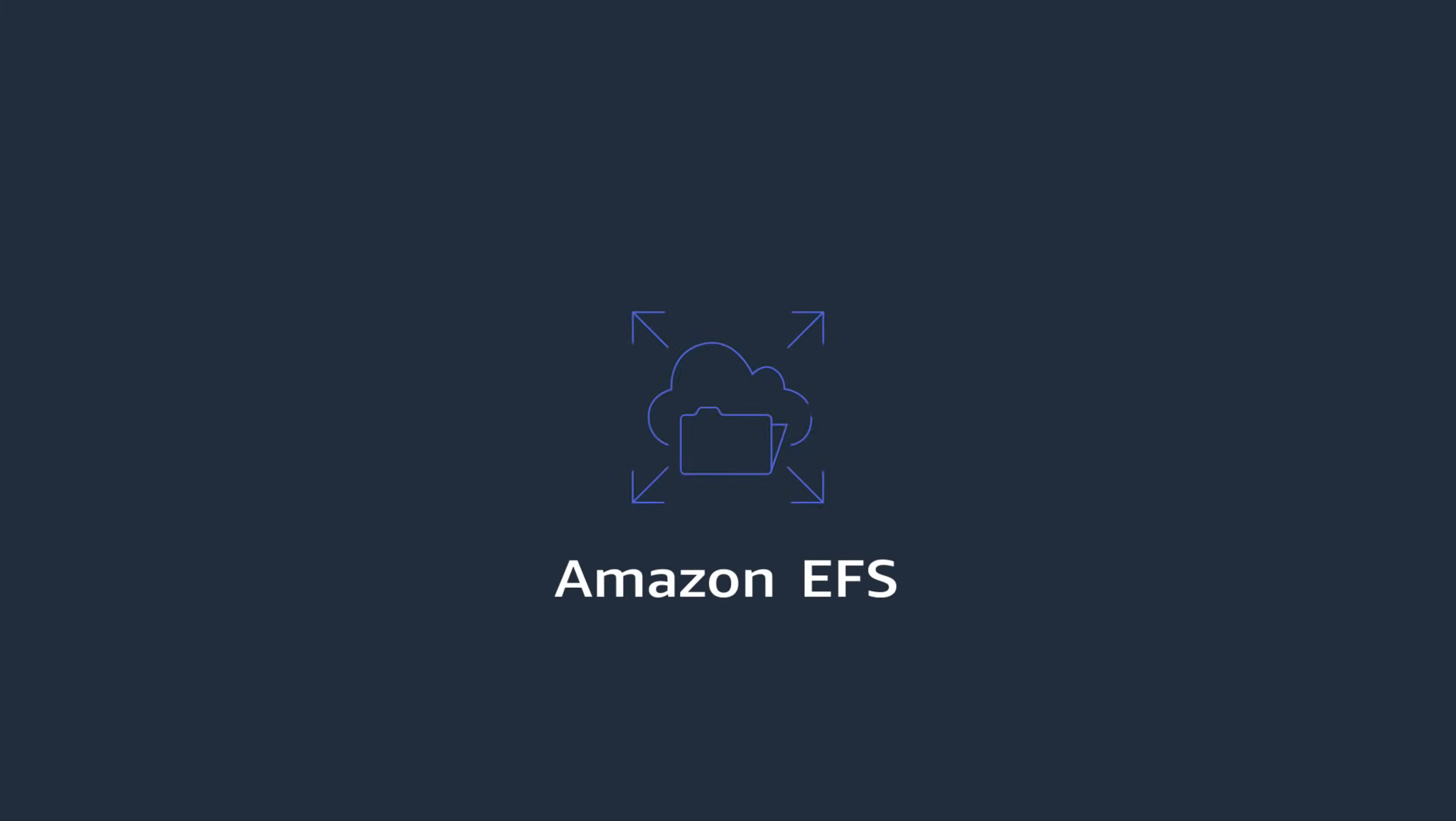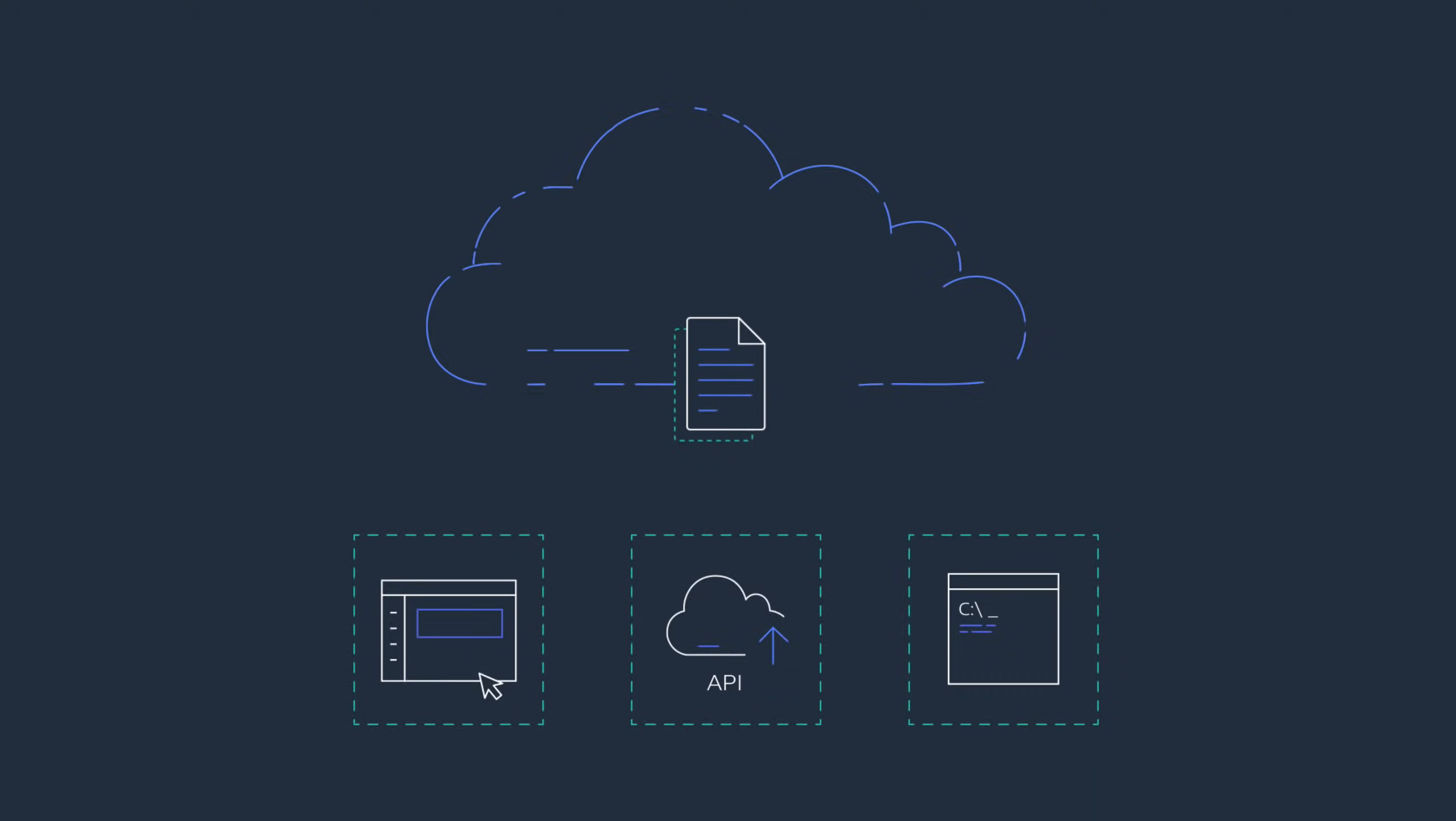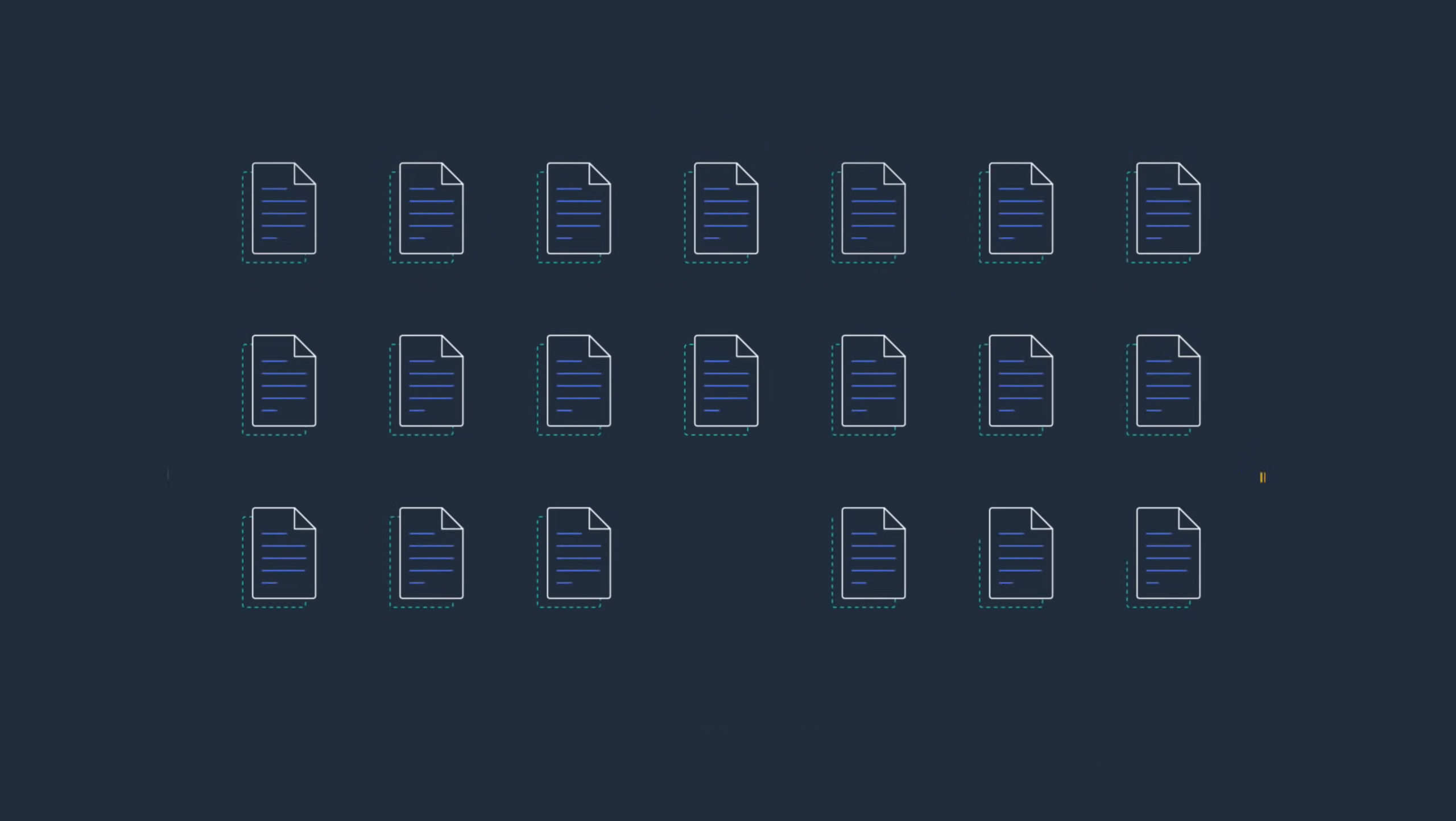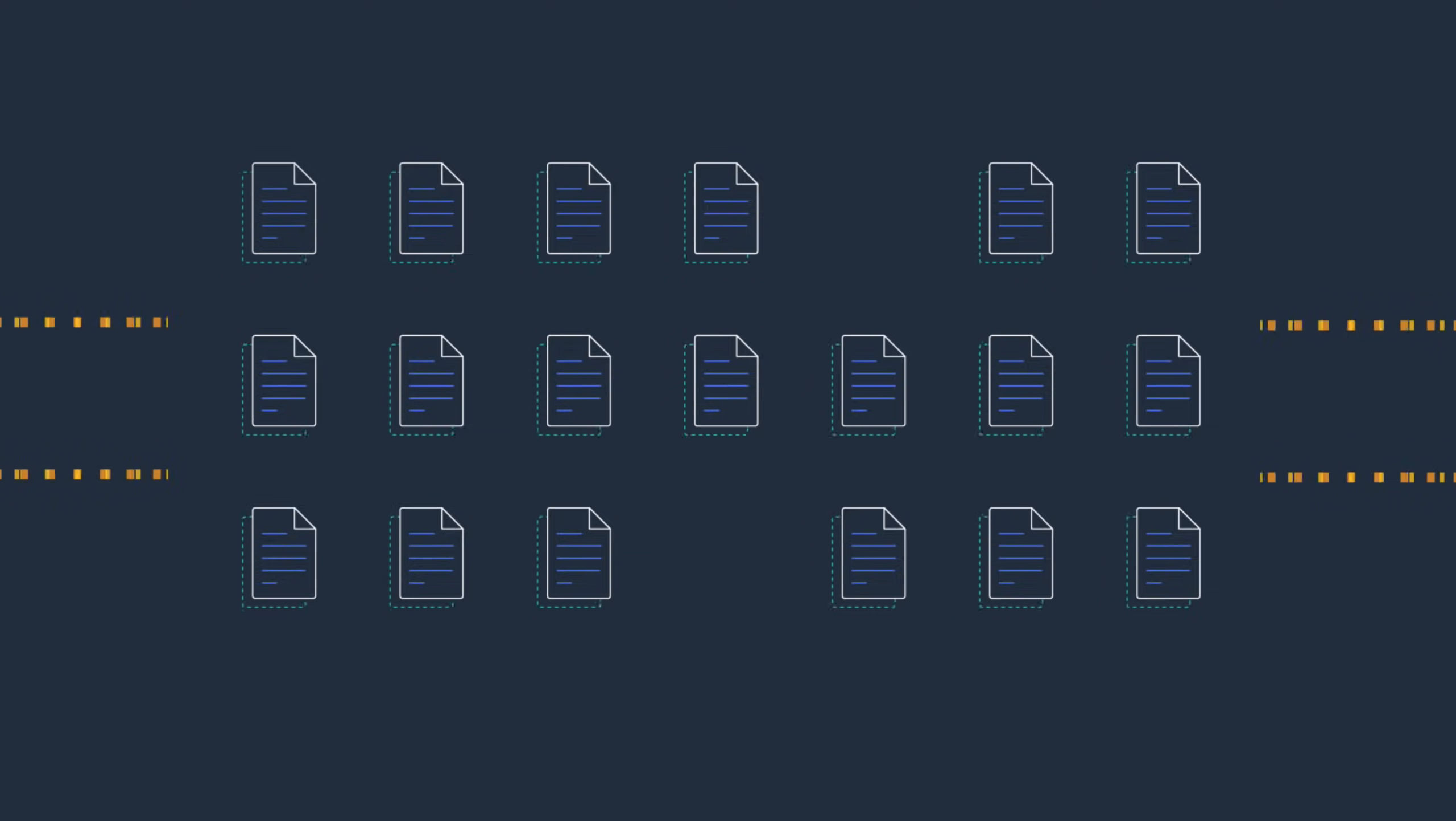Amazon EFS is the natural choice for these types of use cases. As a fully managed service, it's simple to set up, and it will scale to petabytes of capacity and several gigabytes per second of aggregate throughput automatically as you add and remove data.